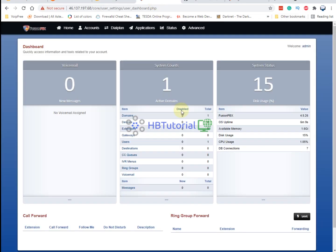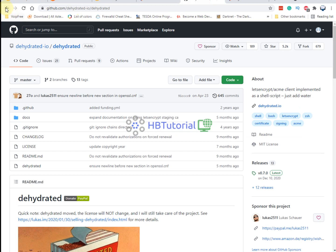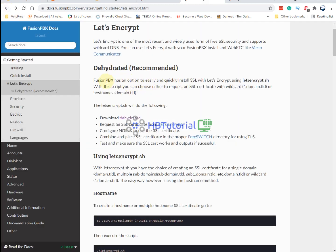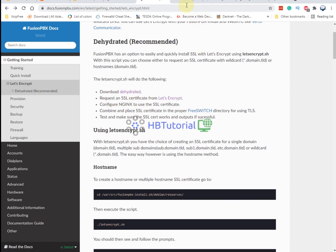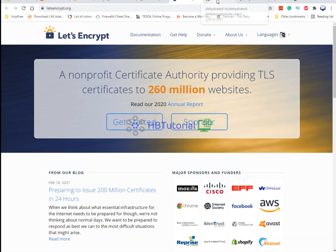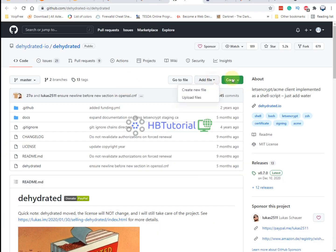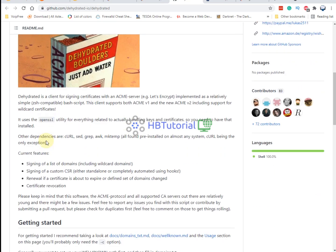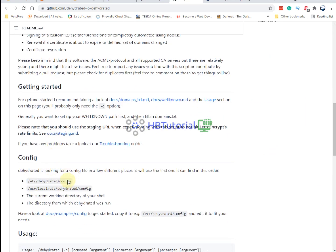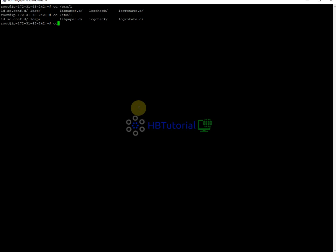FusionPBX provides a Let's Encrypt script that we can use. We need to clone the repository to our PBX server.